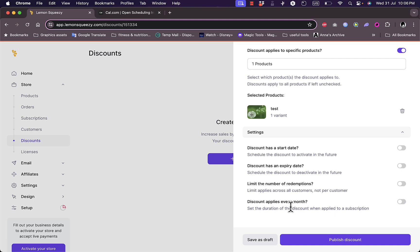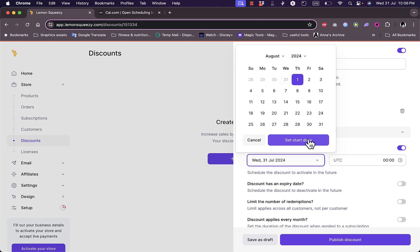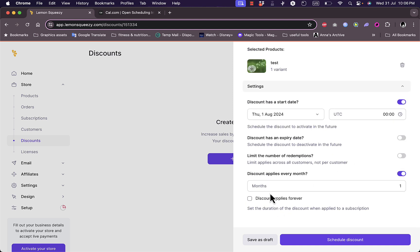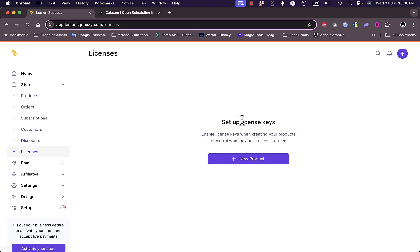The discount can apply every month — for example for the first few days of the month. I'll set a start date of August 1st, an expiry date, limit the redemptions, and set it to apply every one month or leave it as forever. I'll click Schedule Discount and the discount is saved.